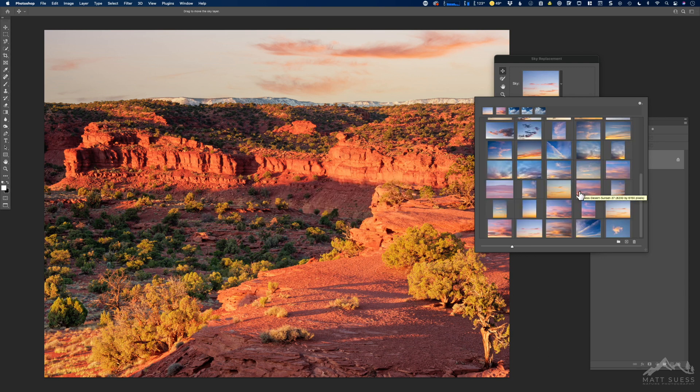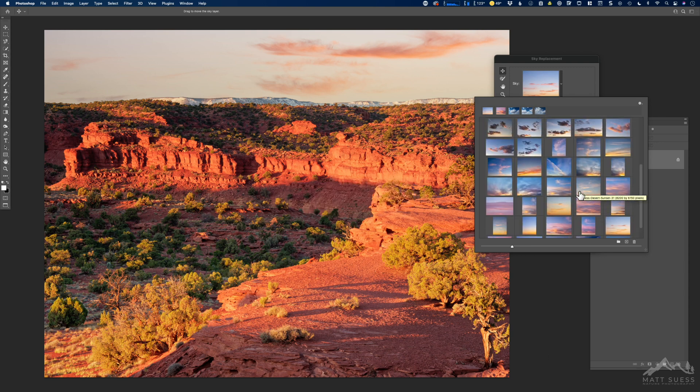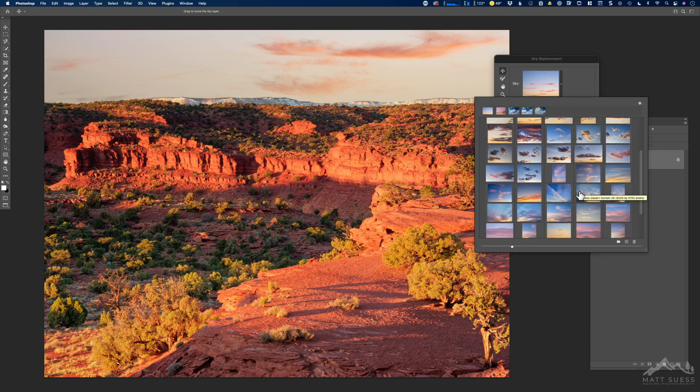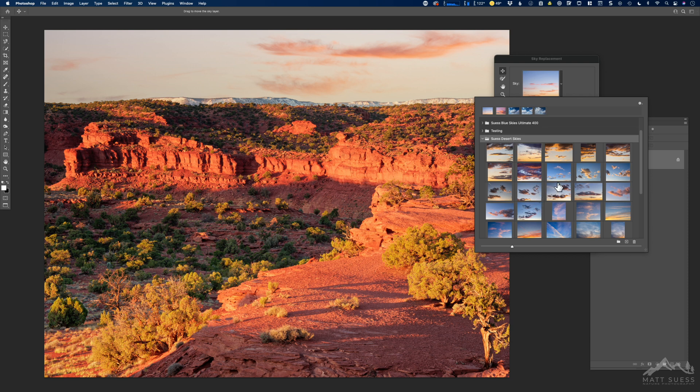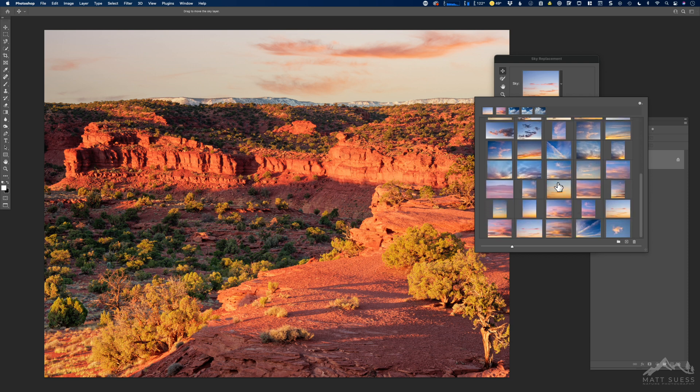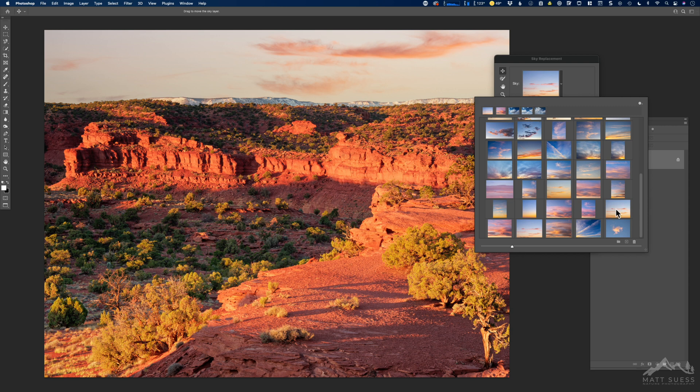OK, now that that has finished, we can see all 45 images have been imported right into the appropriate folder. Now we can just go ahead and, if we wanted to do a sky replacement, just click on one of these. And we're in business now to start working on sky replacement.